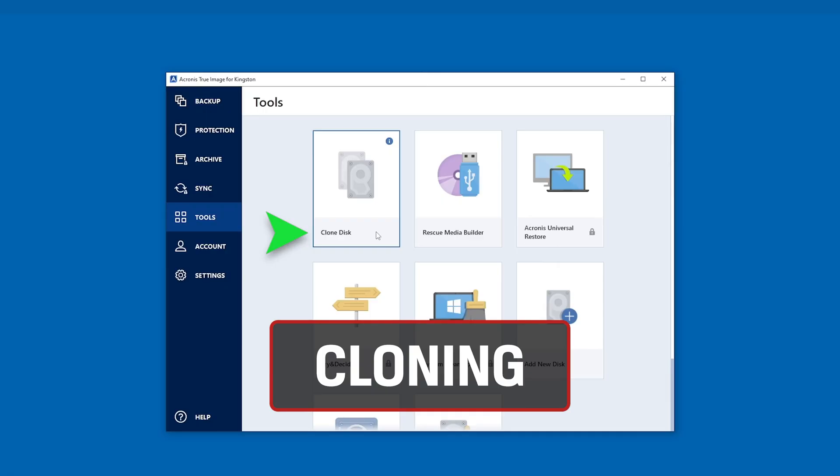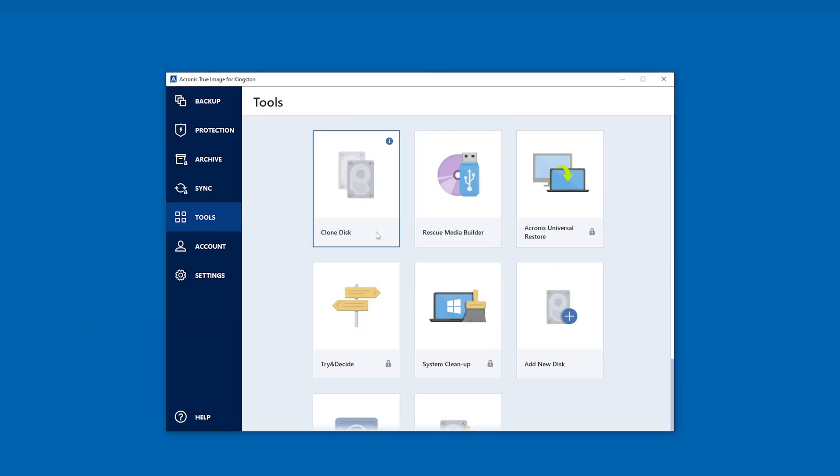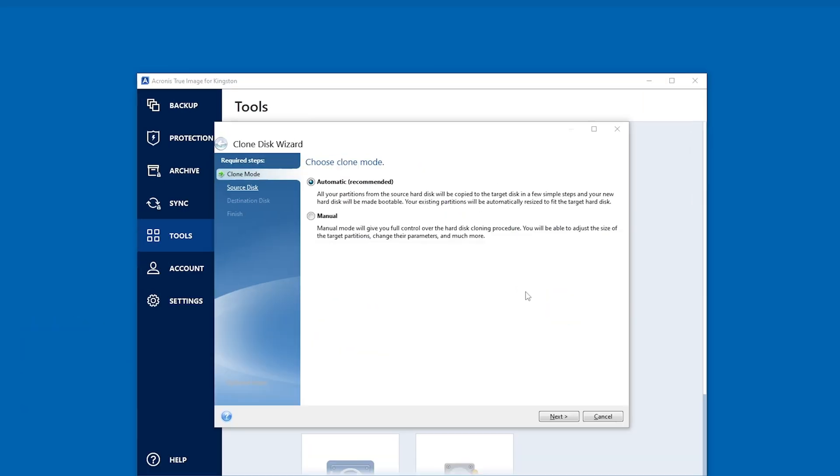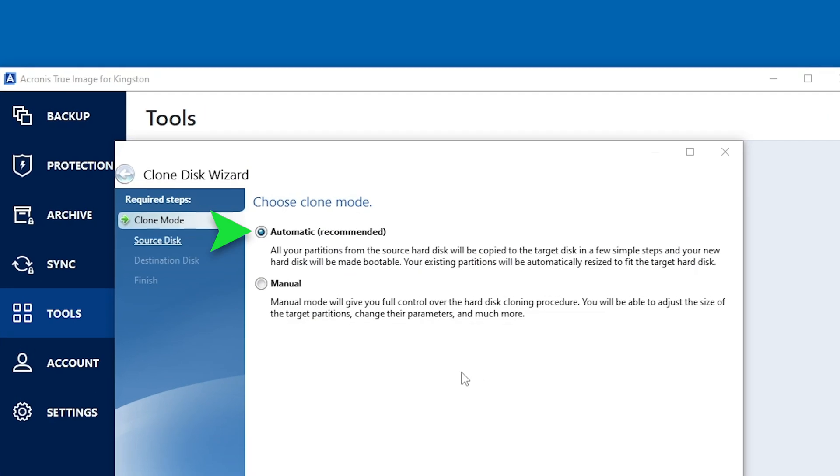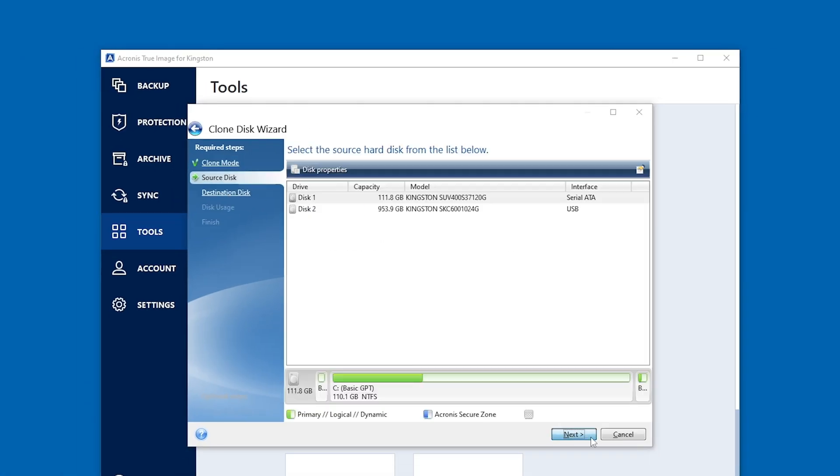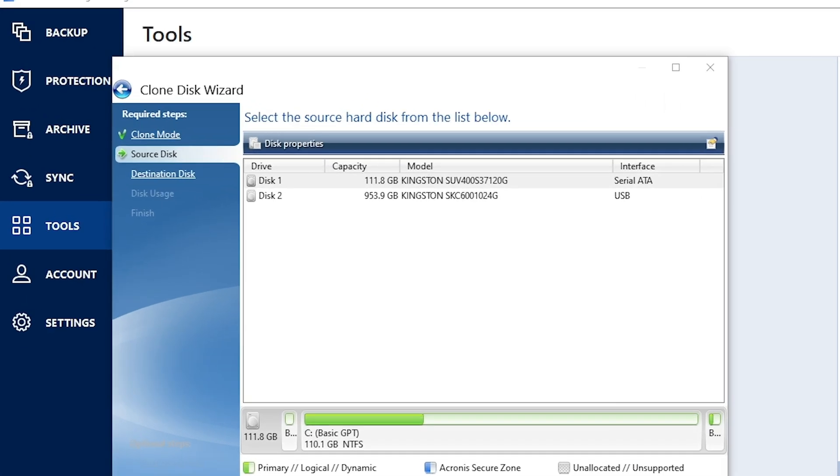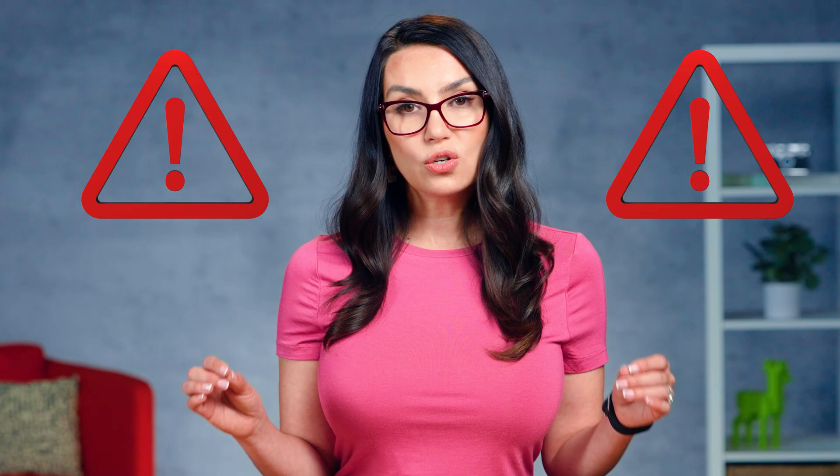Once you're in, under Tools, select Clone Disk. And the Clone Disk wizard will appear to guide you through the process. Select Automatic and click Next to continue. Then you'll be asked to choose the source disk, or disk you want to clone data from. Double check you've chosen the right disk because selecting the wrong disk could totally erase your drive and would be very sad.